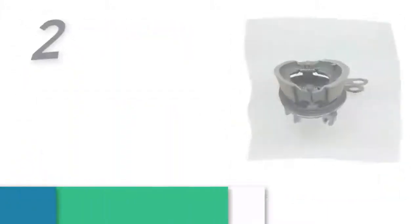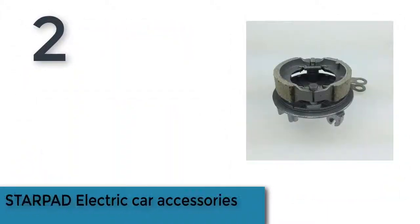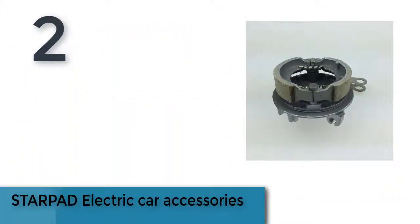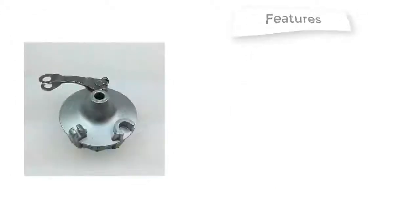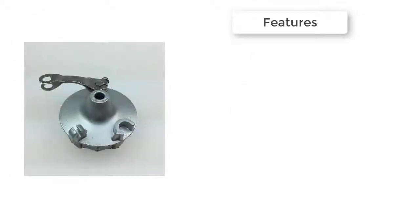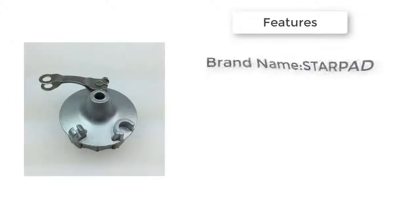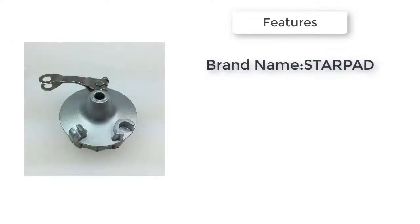Item number 2 is STARPAD electric car accessories. Brand name: STARPAD. STARPAD electric car accessories - electric vehicle front brake drum cover, the front wheel brake drum assembly, front brake unit.